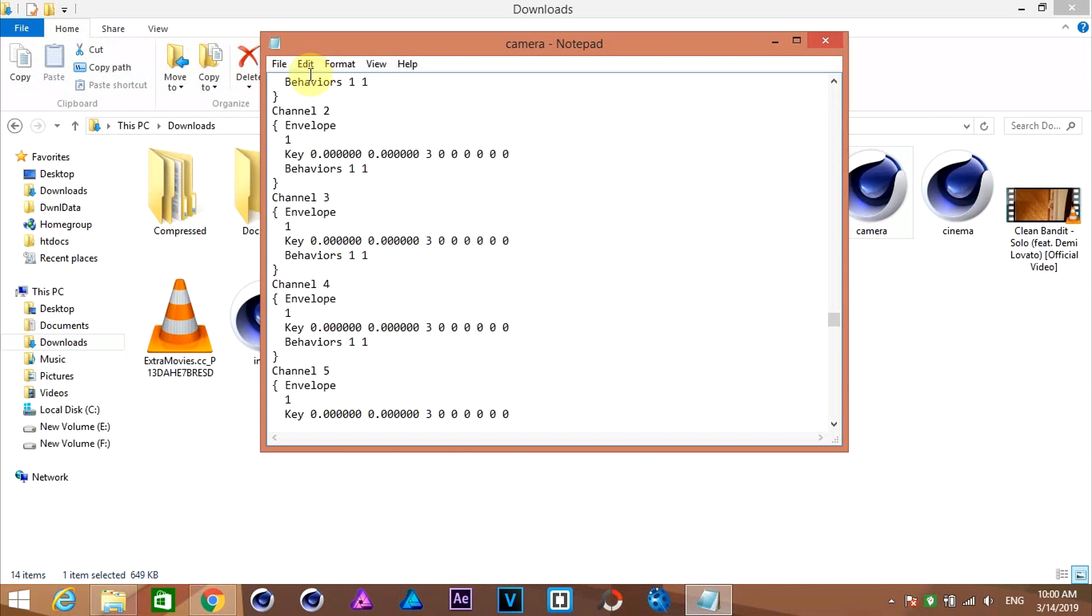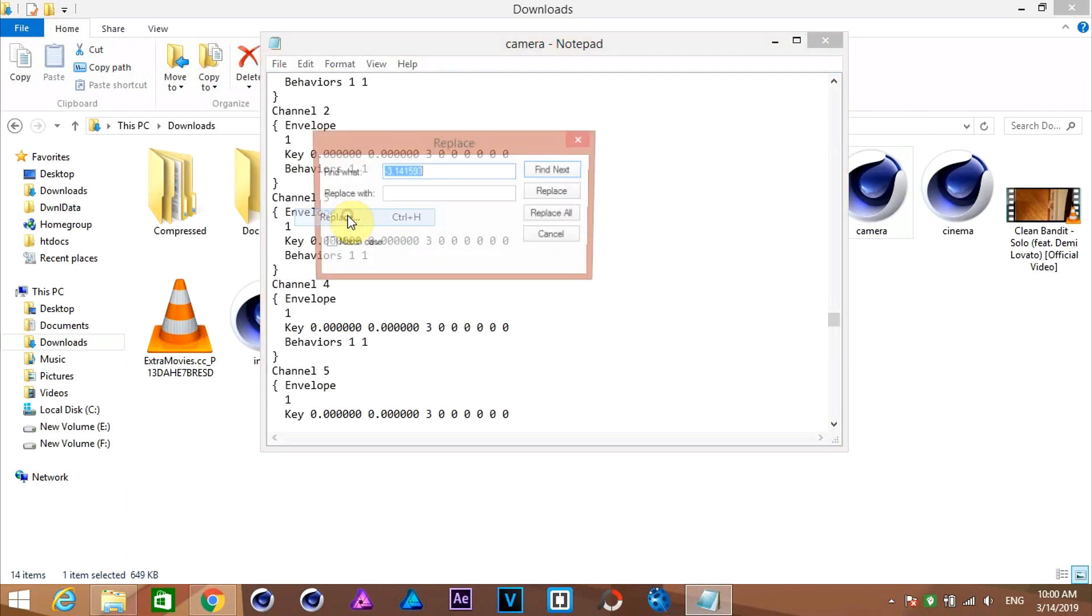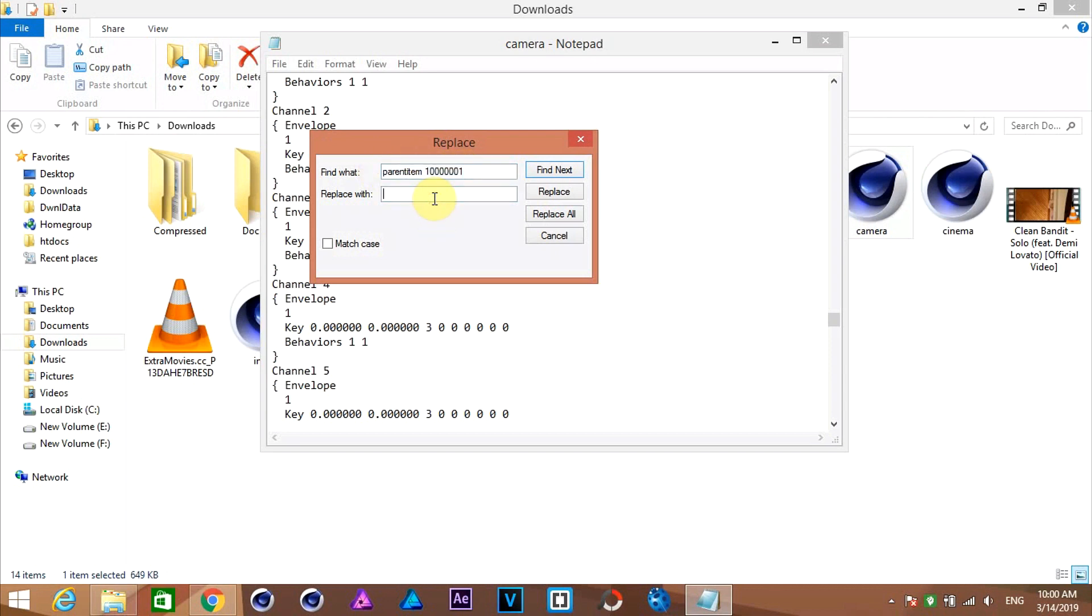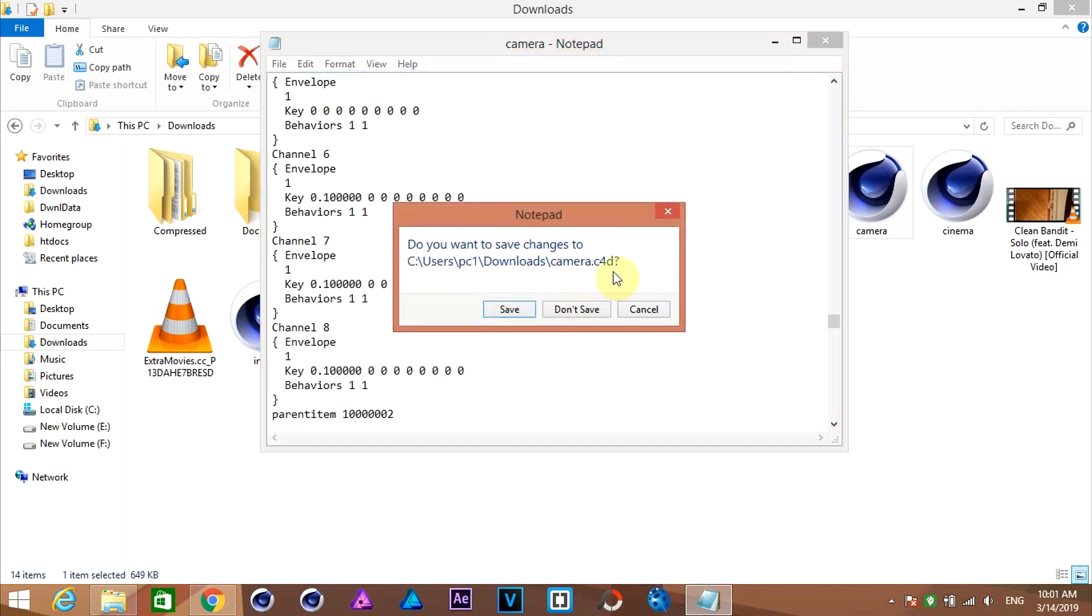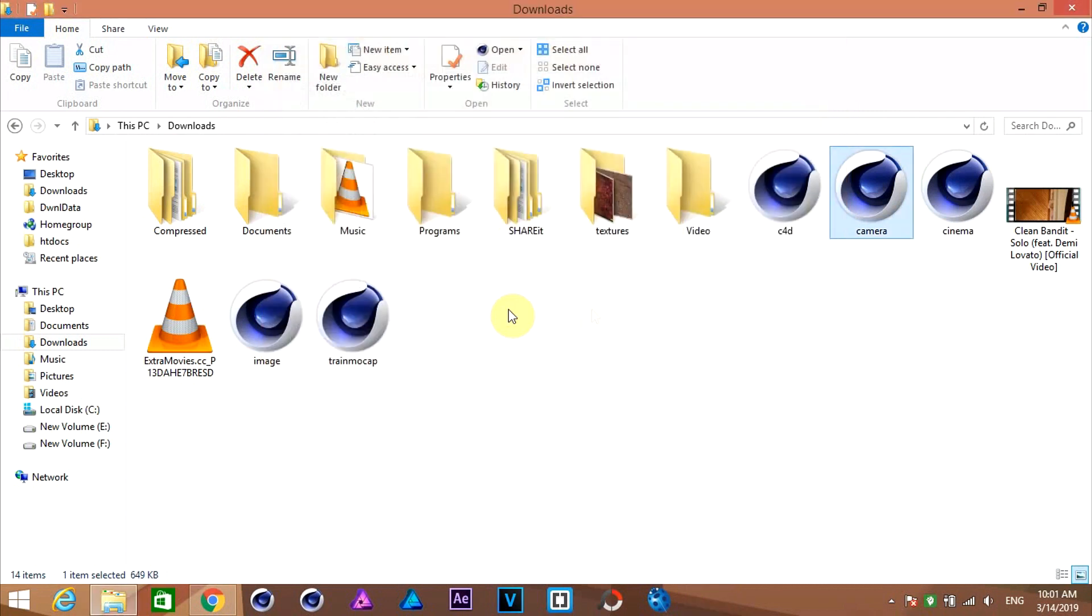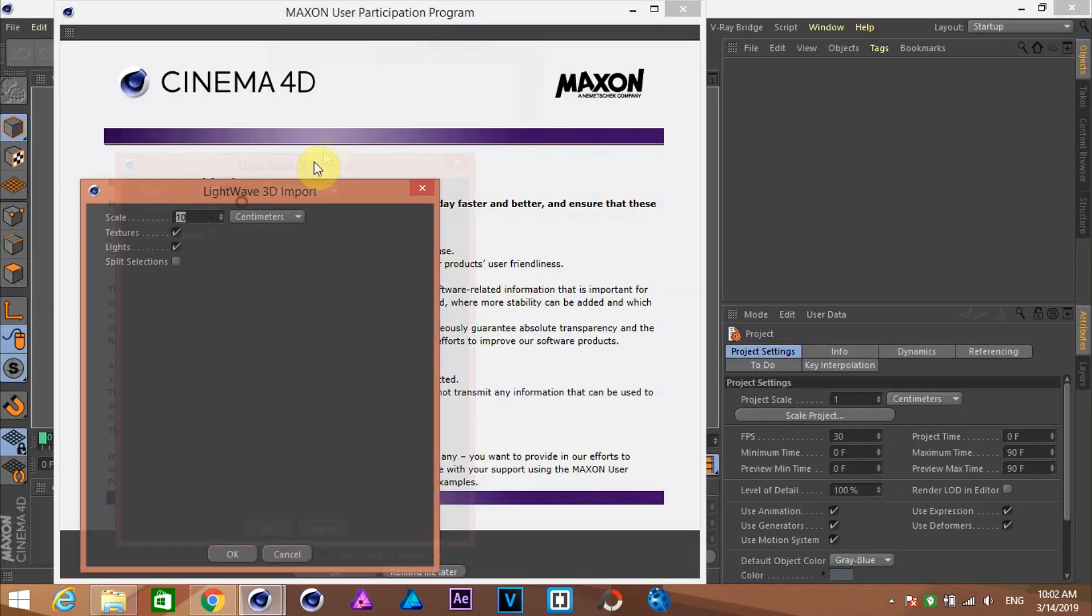Again go to edit and click on replace with option. Then in the find what field, type parent item, space, 1, and 6 zeros. Then at the end type 1. Copy and paste this value down below and change 1 to 2. Hit replace all button.